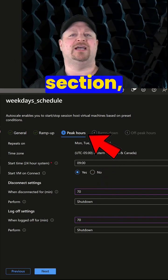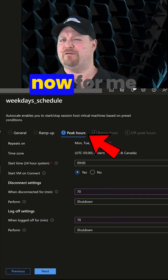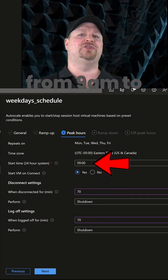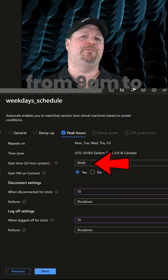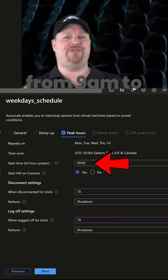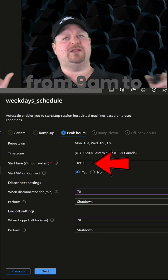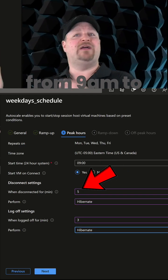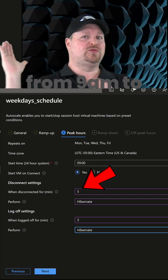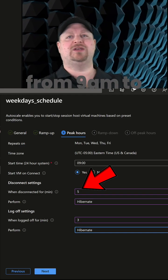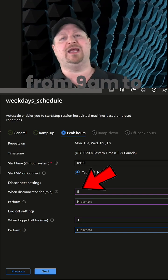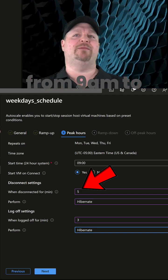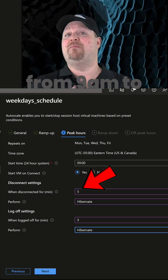Here in the peak hours section, which right now for me is scheduled from 9 a.m. to 6 p.m., I want the VMs to hibernate fast. So I'll make those times really short. That way if a user goes to lunch, their VMs will power off quick so I can save some money, but when they come back, it'll just take them a quick second to log back in.